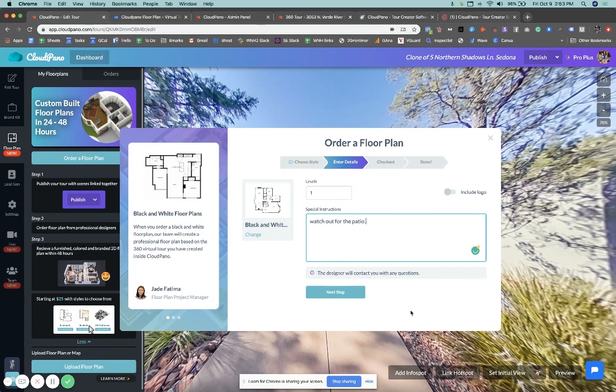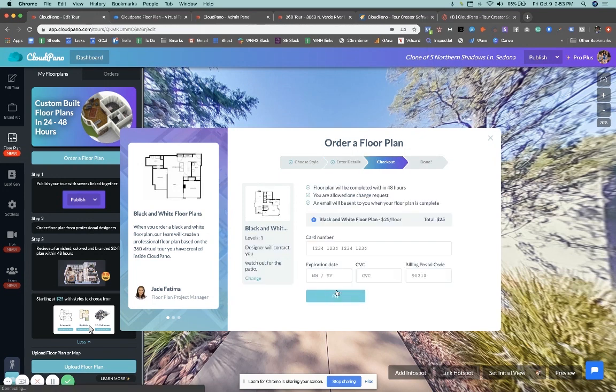And of course you want to make sure you shoot the virtual tour appropriately so we can see everything. We're just going to be using the virtual tour to create a floor plan. So I'll show you how this looks in a moment. So you give instructions, you click next, then you confirm everything.